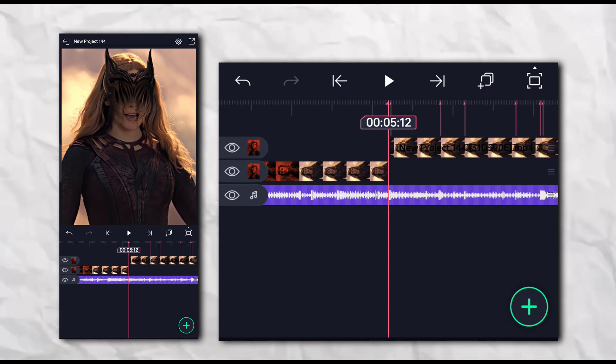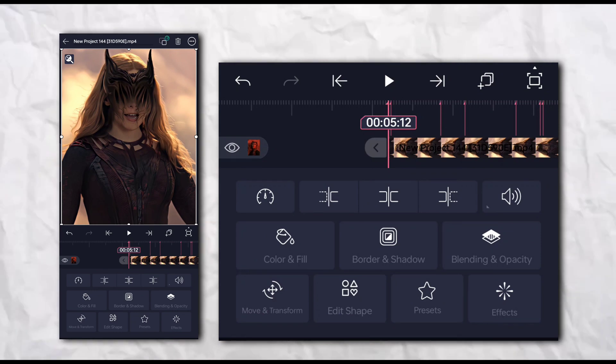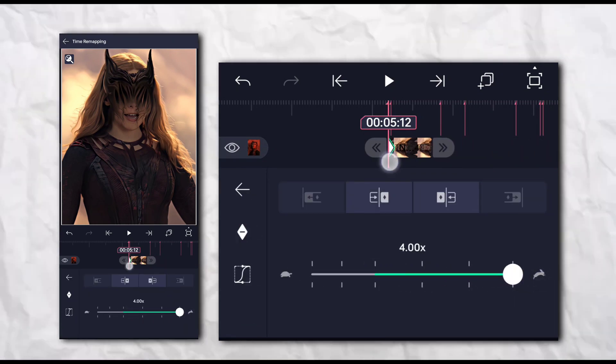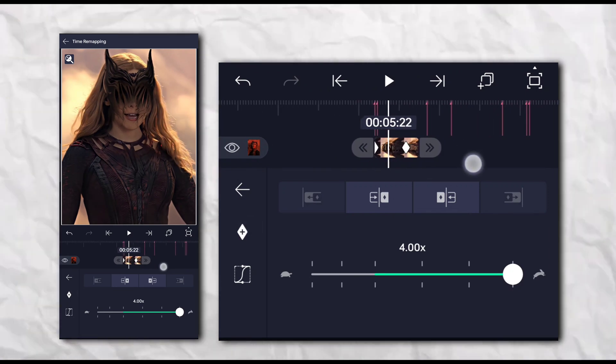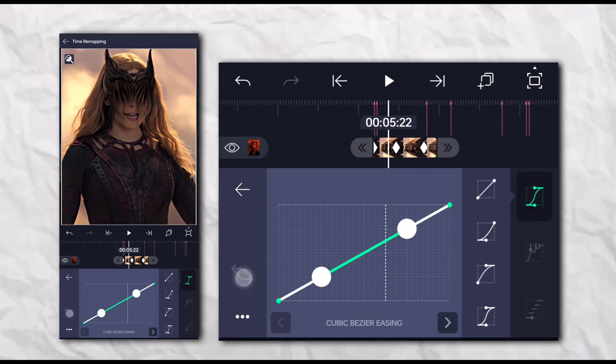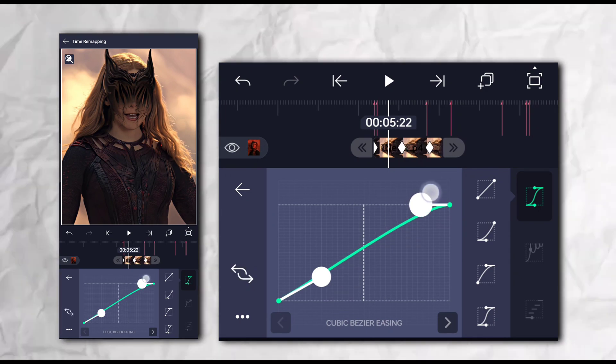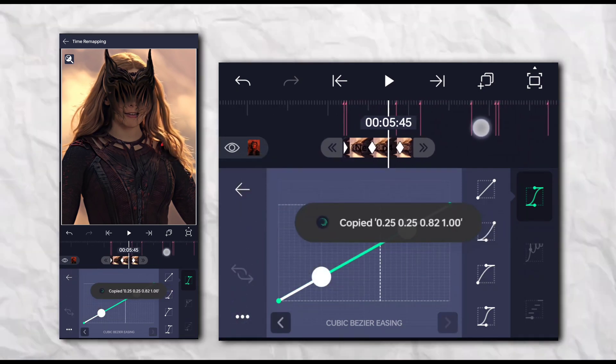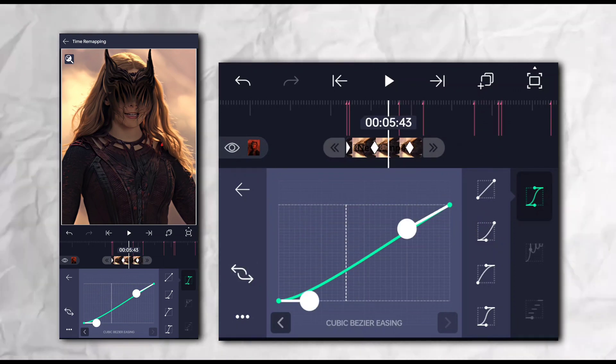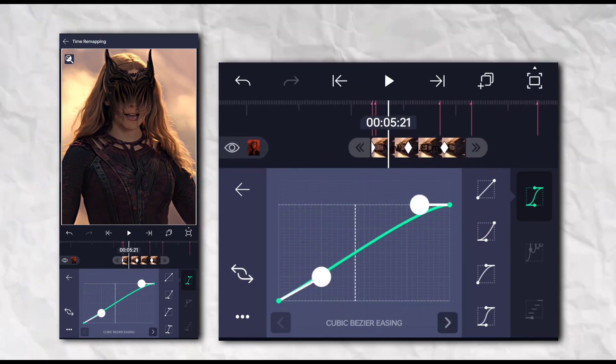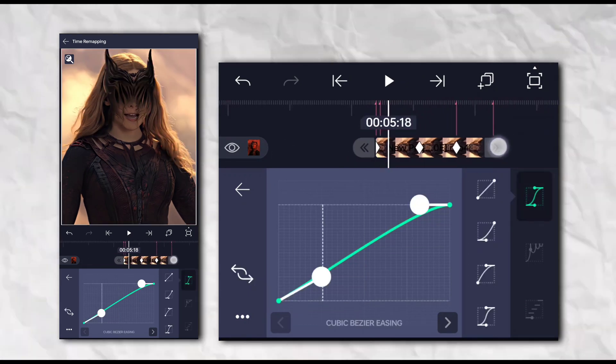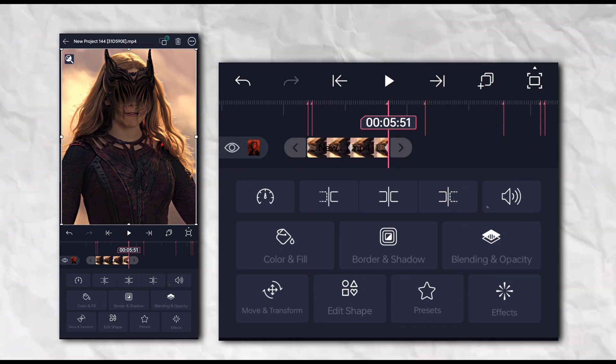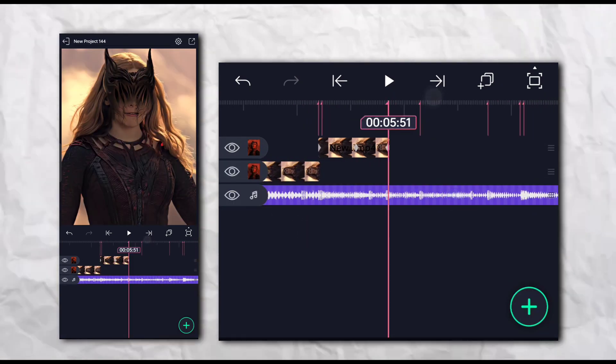First of all, open your Alight Motion and add your clip. Then go to the speed section and follow my steps. Now we are going to do the same thing to all the clips.